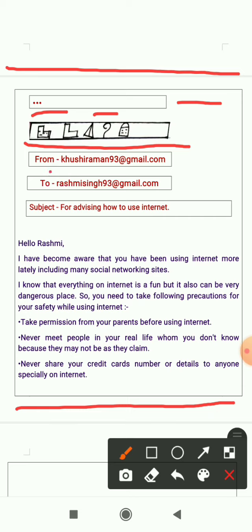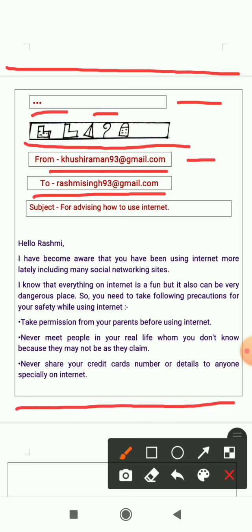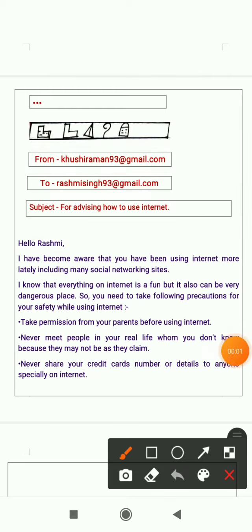Next, there is a box where the person composing the email has to write his or her own email address. Here I have written khushiraman93@gmail.com. Whenever you compose your email, you have to mention your own email account here. Next, for the recipient, I have written rashmisingh93@gmail.com. Then there is another box for the subject — the subject here is advising how to use internet.